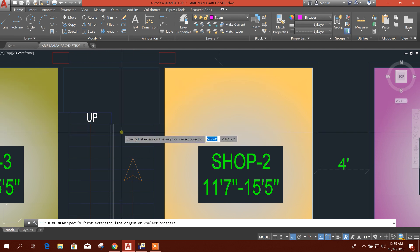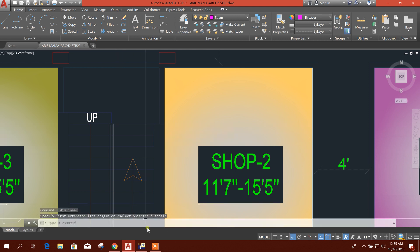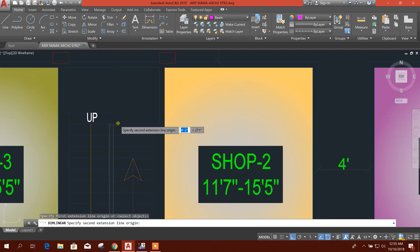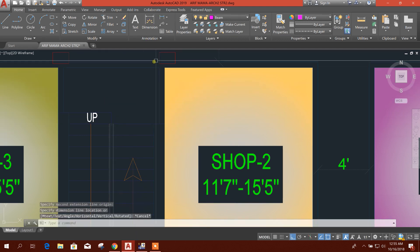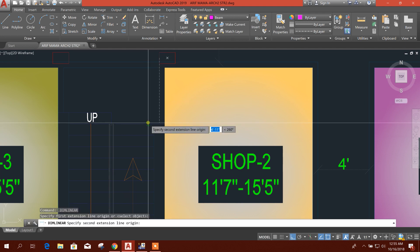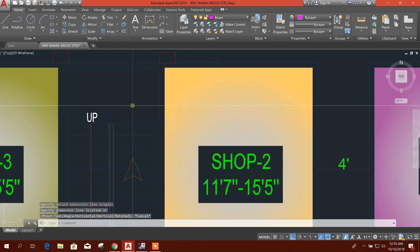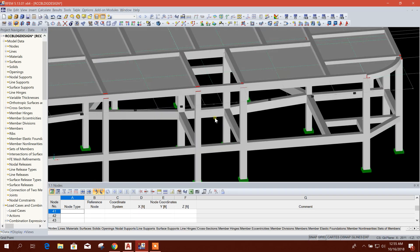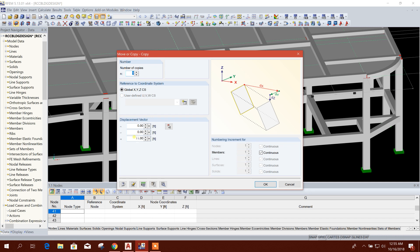The distance from the grid line is 4 feet 9 inches. We will consider 4.75 feet. That means I'll copy this one minus 4.75 feet like this.